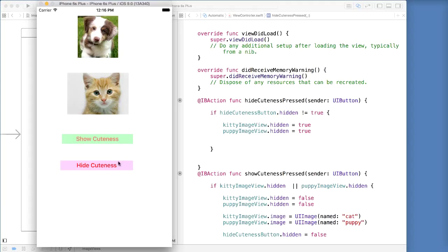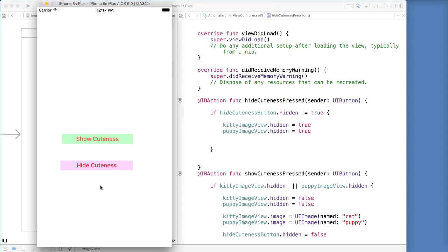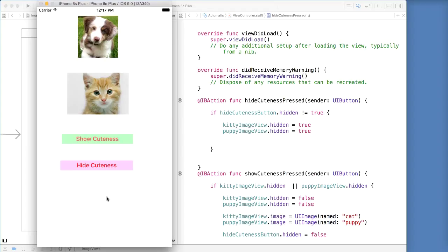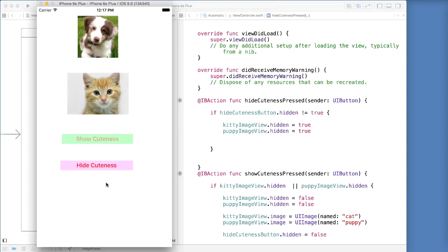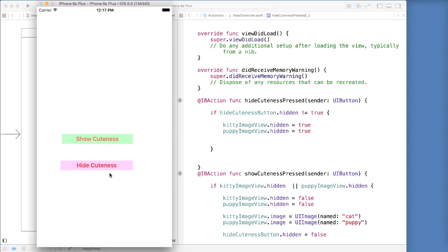Let's run again. Let's go ahead and say show cuteness — wonderful, there it is — we have our images showing and we have our button showing as well. Now let's see if hide cuteness works — and there it is. Let's go back to show cuteness — it is showing, and we can hide, show and hide. Great.